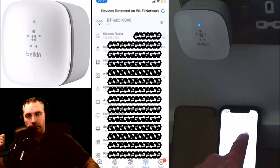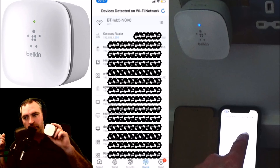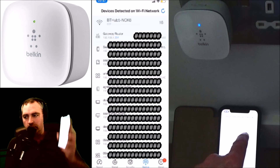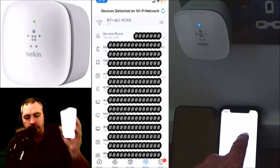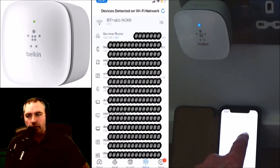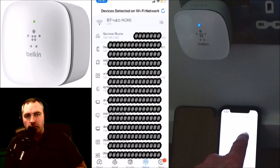So that's how to actually verify if you're connected to the Wi-Fi extender using your iPhone. Thanks for watching — like, comment, subscribe, and share.